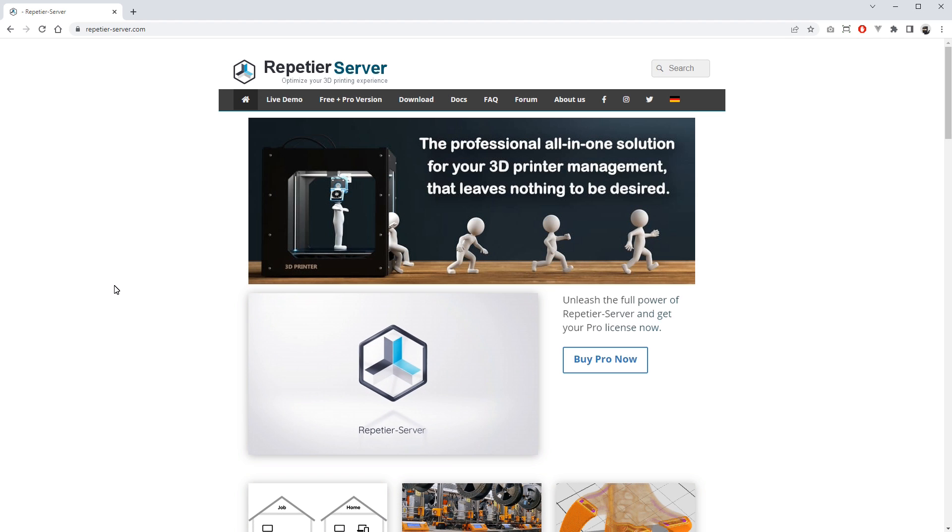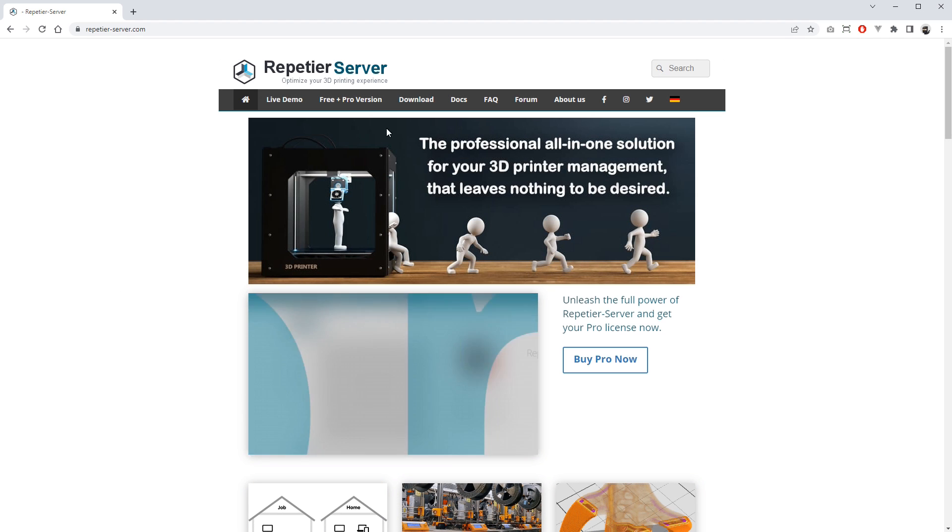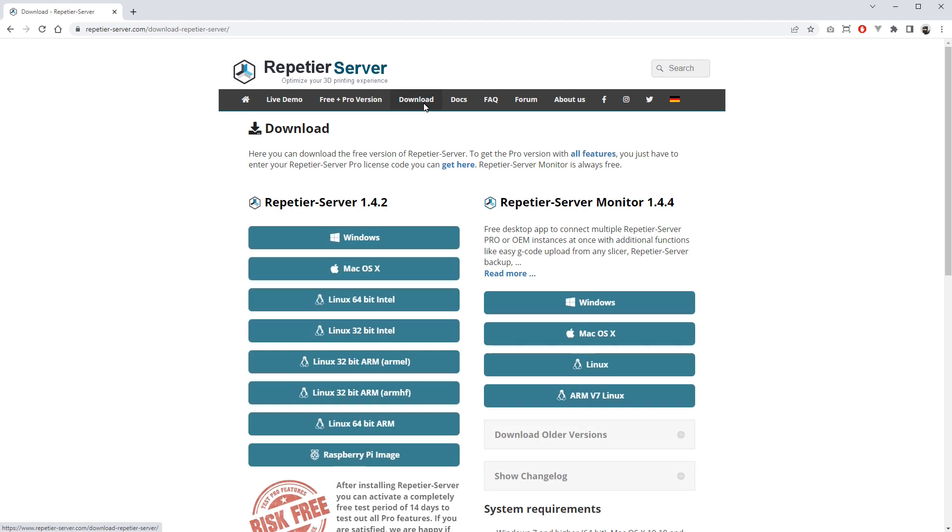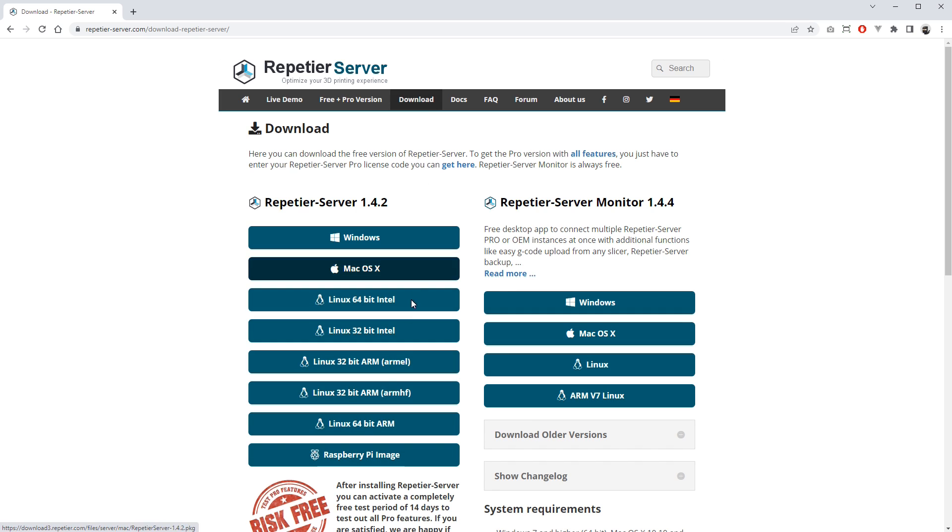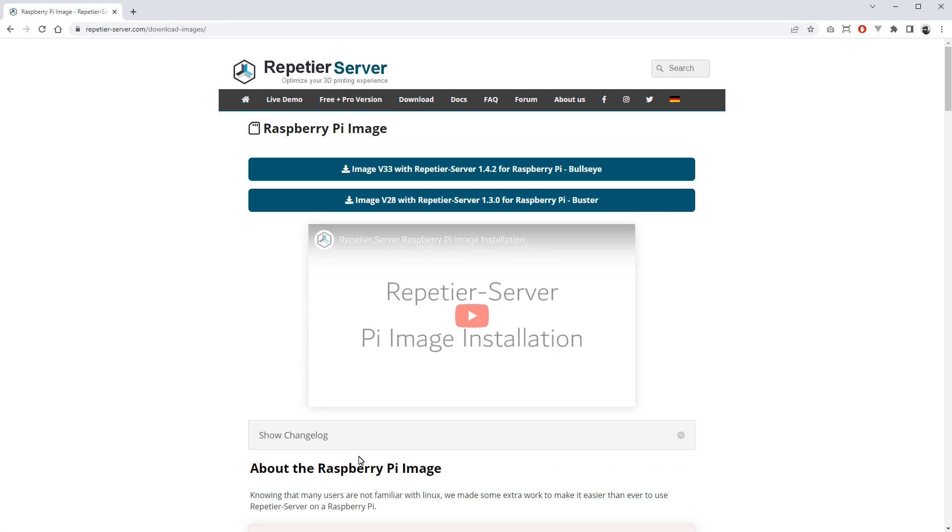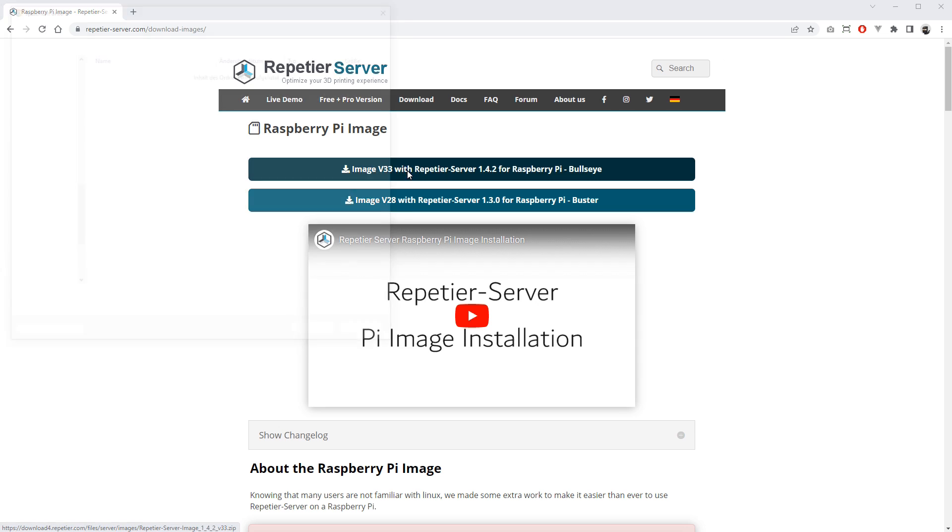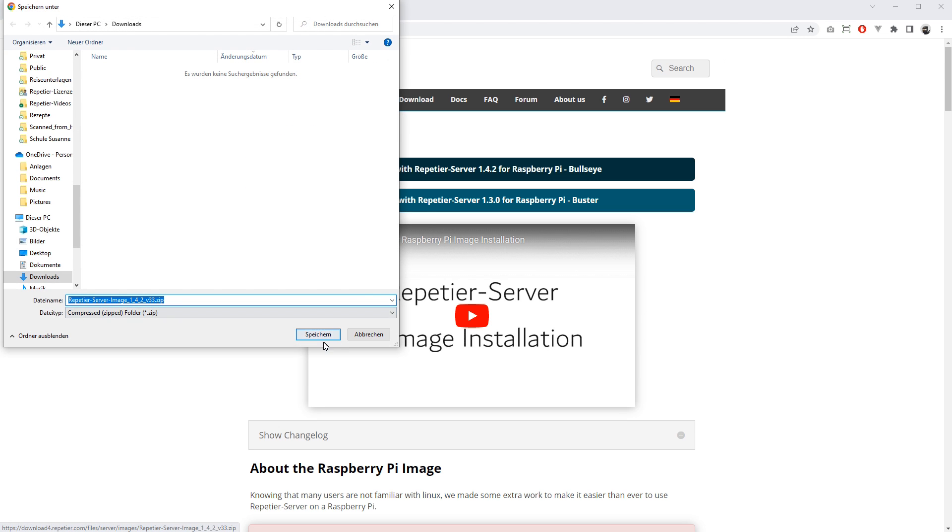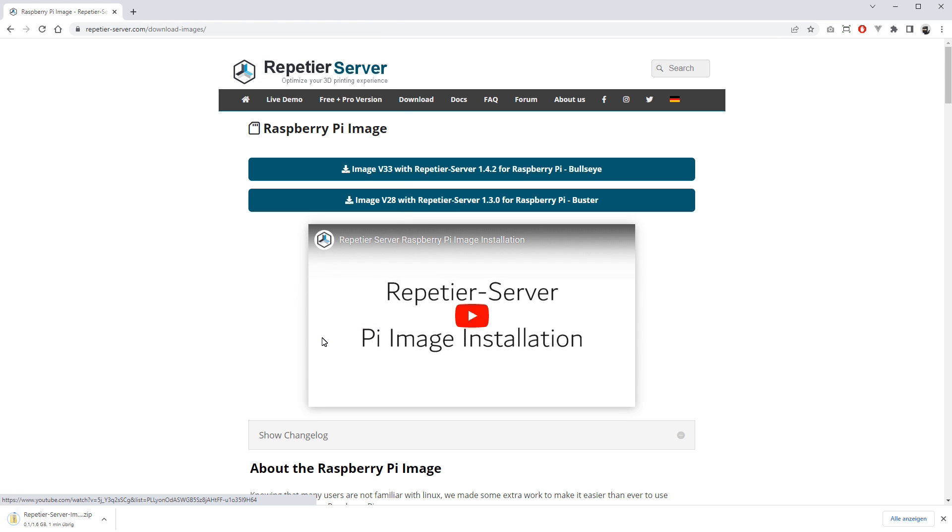Hi, in this video I'll show you how easy you can install and configure Repetier Server on your Raspberry Pi. First, you have to download our pre-configured Repetier Server image for Raspberry Pi. The image works for all Raspberry Pi models, even for the Zero W.